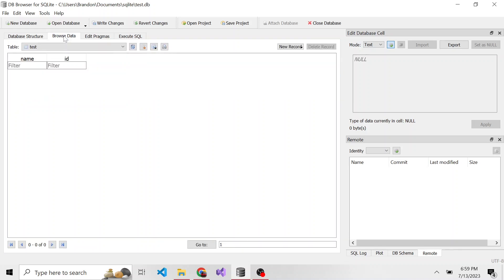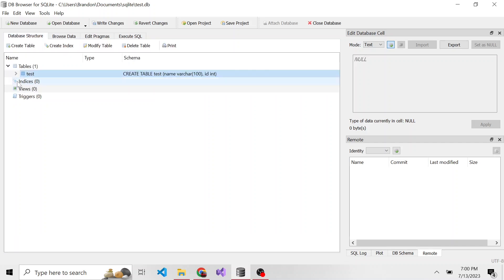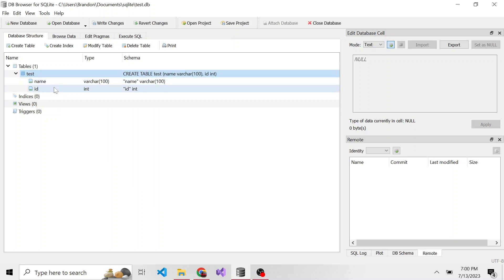If we go ahead and click on it and browse the data, we now see those two columns that we described. We have name and ID. And if we go back to our database structure and we expand our test table that we created, we can see our two columns. So we have name and ID and the two data types.